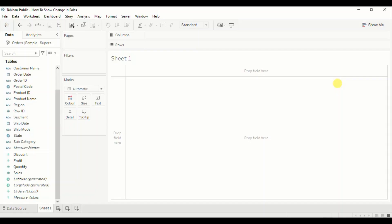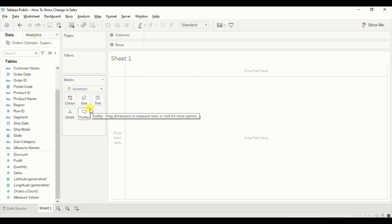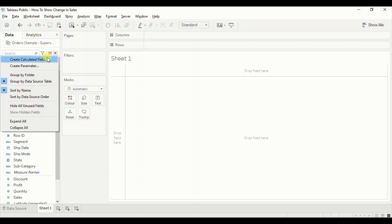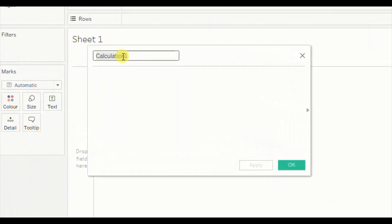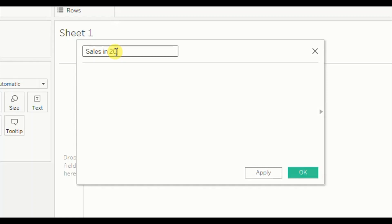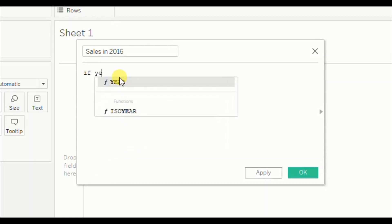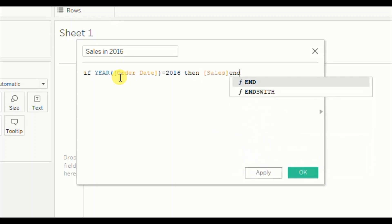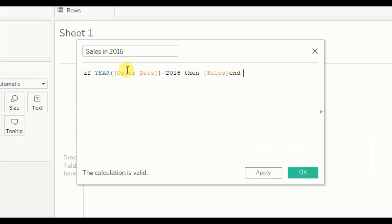We have to compare sales in 2016 with sales in 2017, so we will create two separate calculated fields — one for 2017 and another for 2016. Click on the dropdown, click on Create Calculated Field. Let's name it 'Sales in 2016' and write down the formula: IF YEAR(Order Date) = 2016 THEN Sales END. This tells Tableau to filter out all rows where the year of order date is equal to 2016. Click OK.